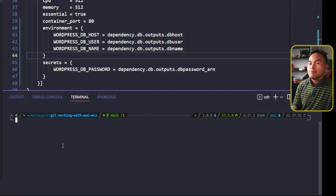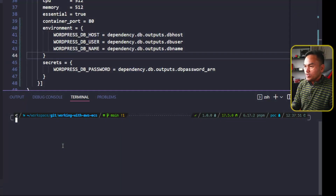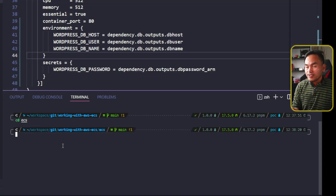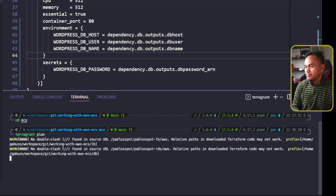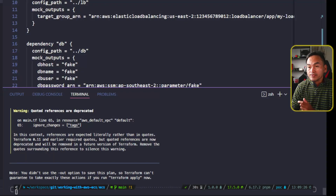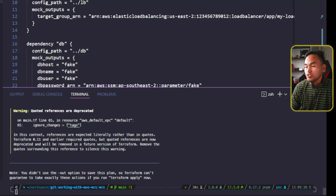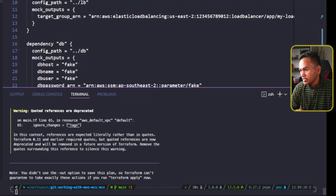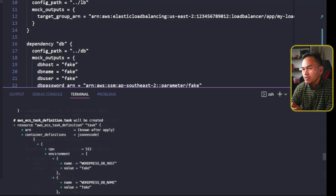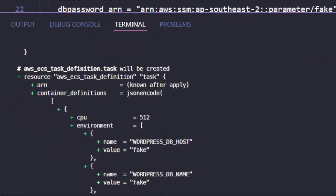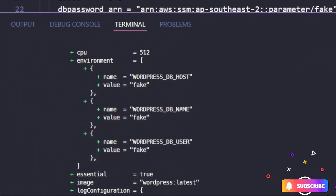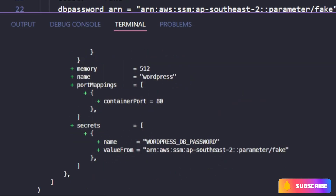Now I'm going to CD to ECS and run Terragrunt plan. My Terragrunt plan was successful. If I head to my task definition resource on this output, the resource looks fine and the components of the container definition are set properly — you have the environment, log configuration, as well as the secrets.